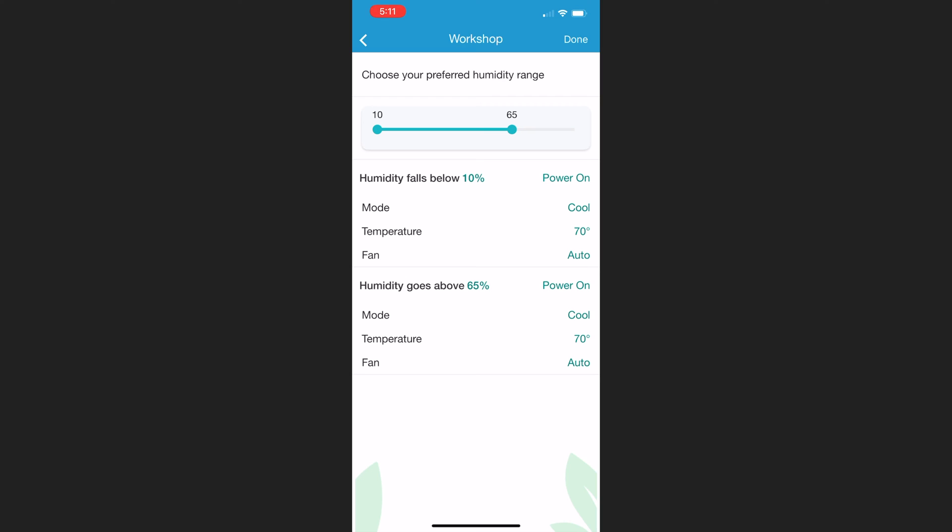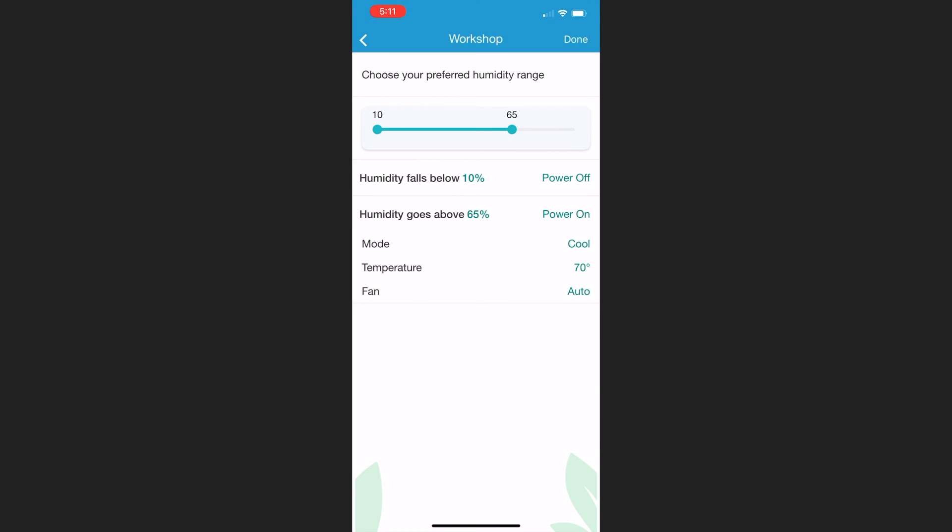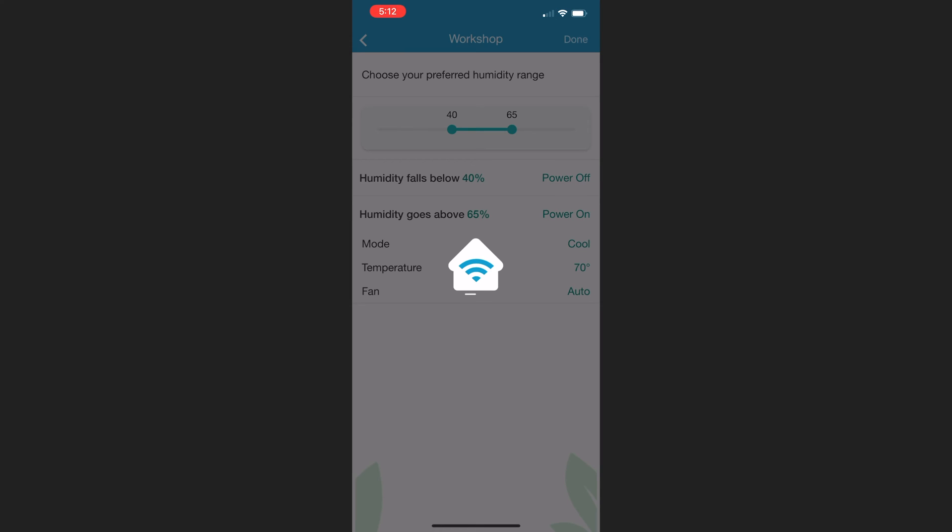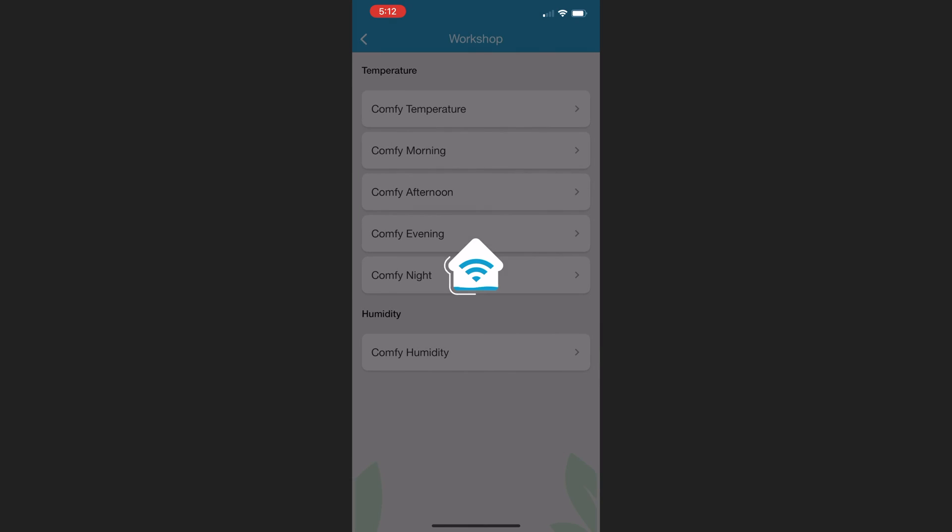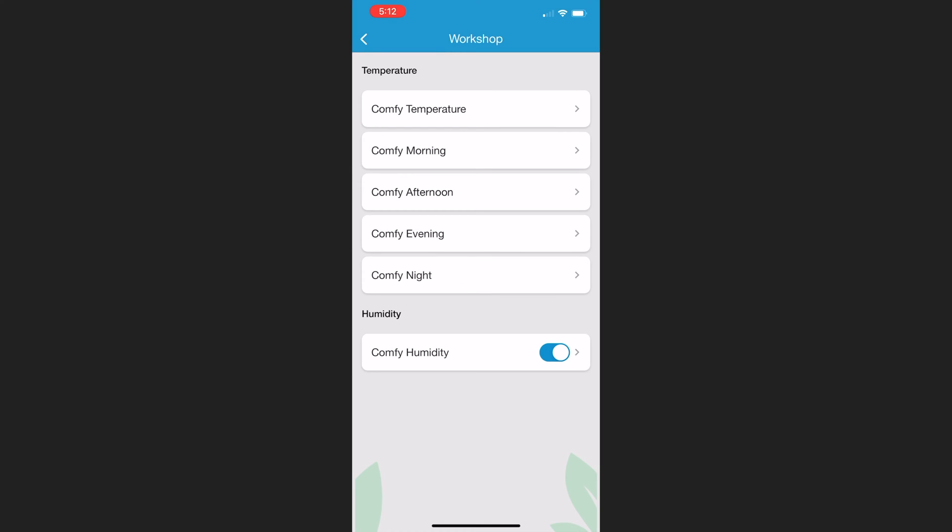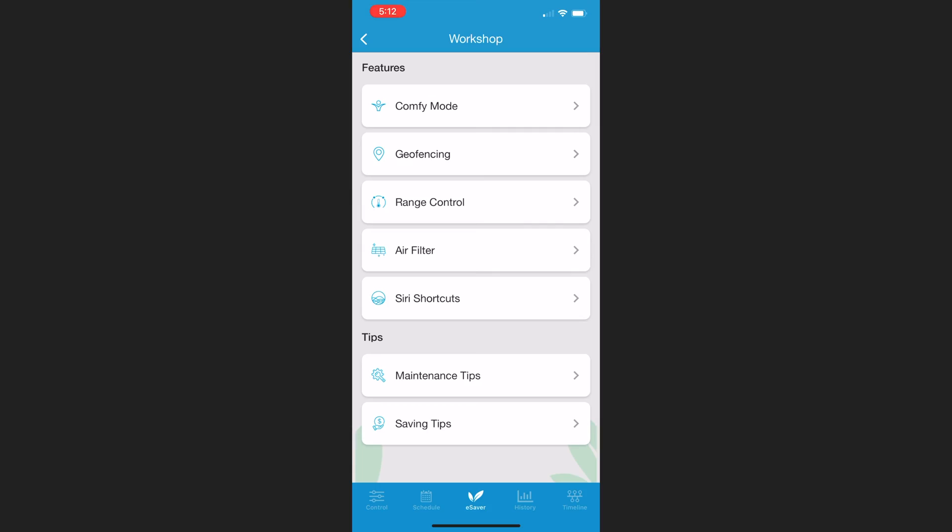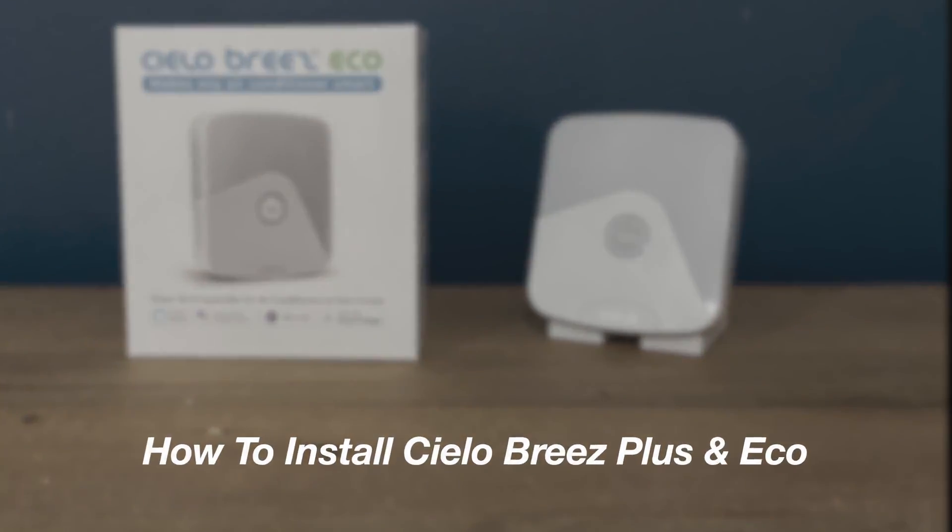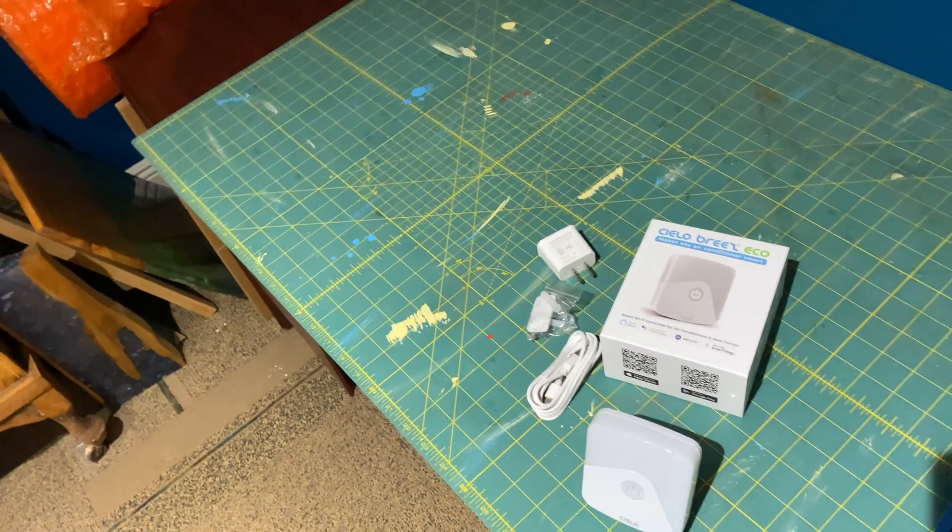On the higher end, I don't want the humidity to exceed 65 percent, so when it does exceed 65, the mini split will turn on and I have it set to turn on in cool mode. I also set the minimum, which means that if the humidity is below 40, then it will turn the mini split off. The mini split does have a dry mode which is meant to dehumidify, but I prefer to use the cool mode because I find that it dehumidifies the area a bit quicker.